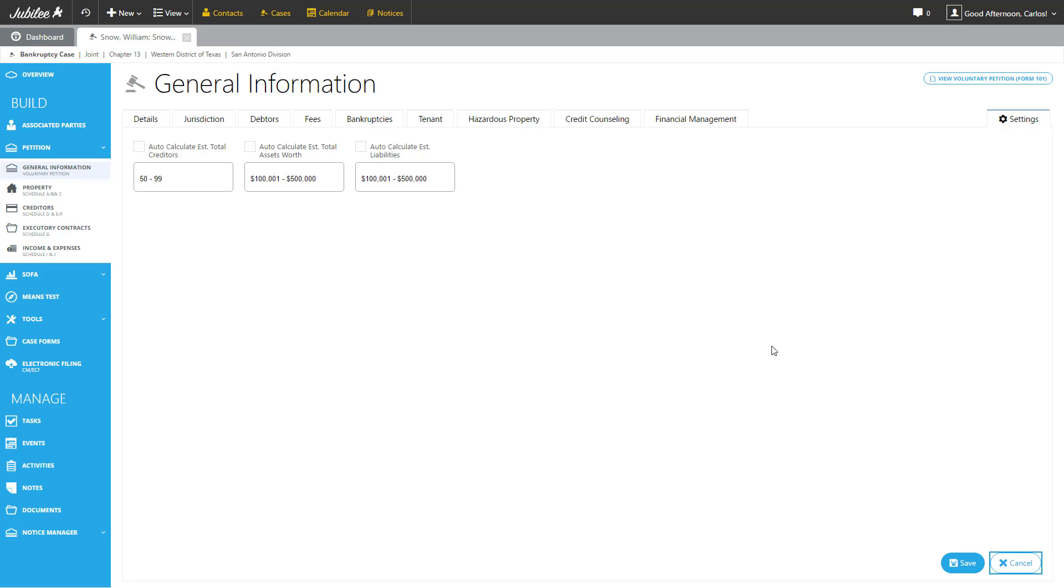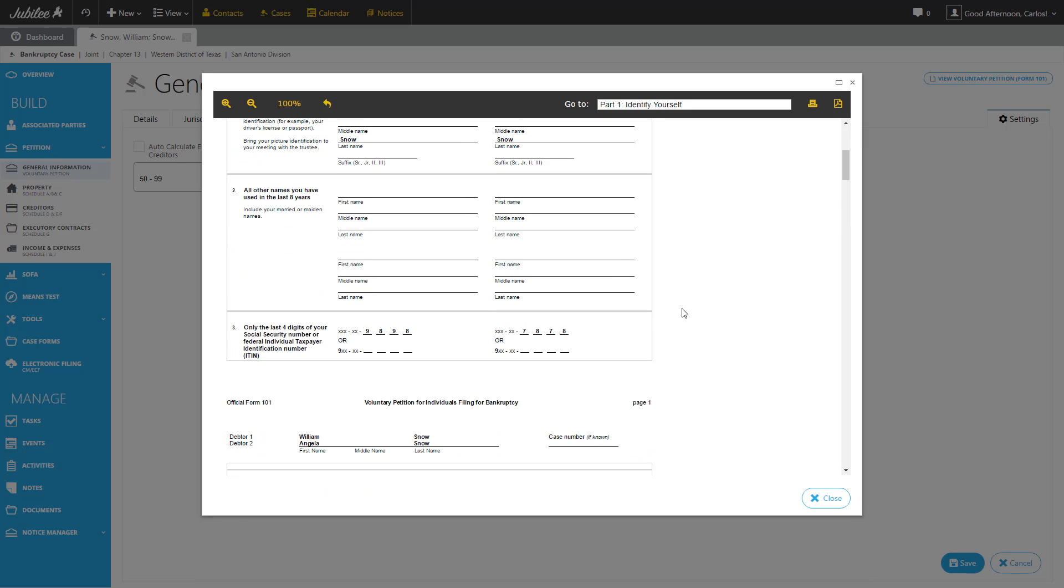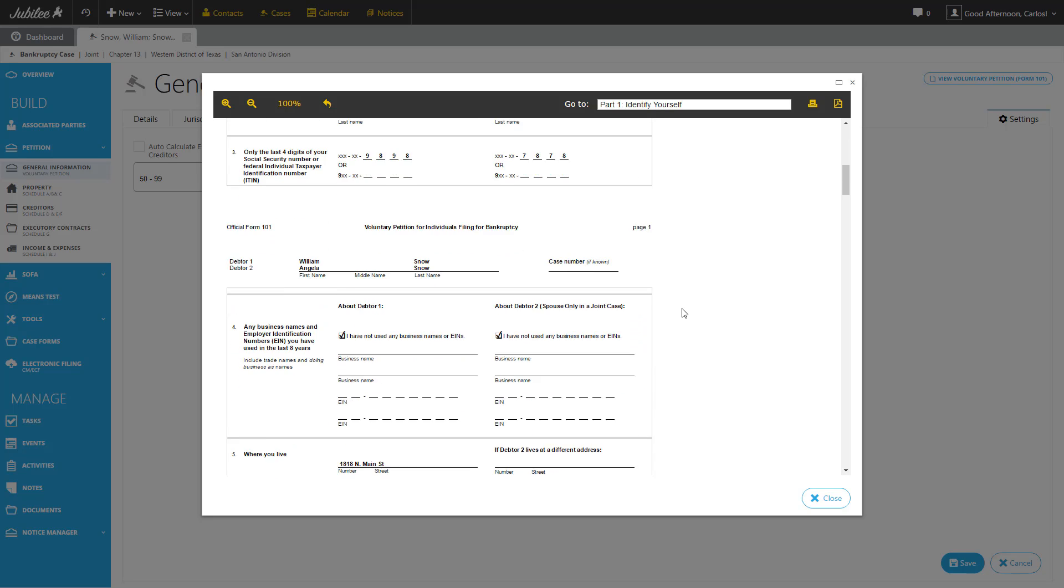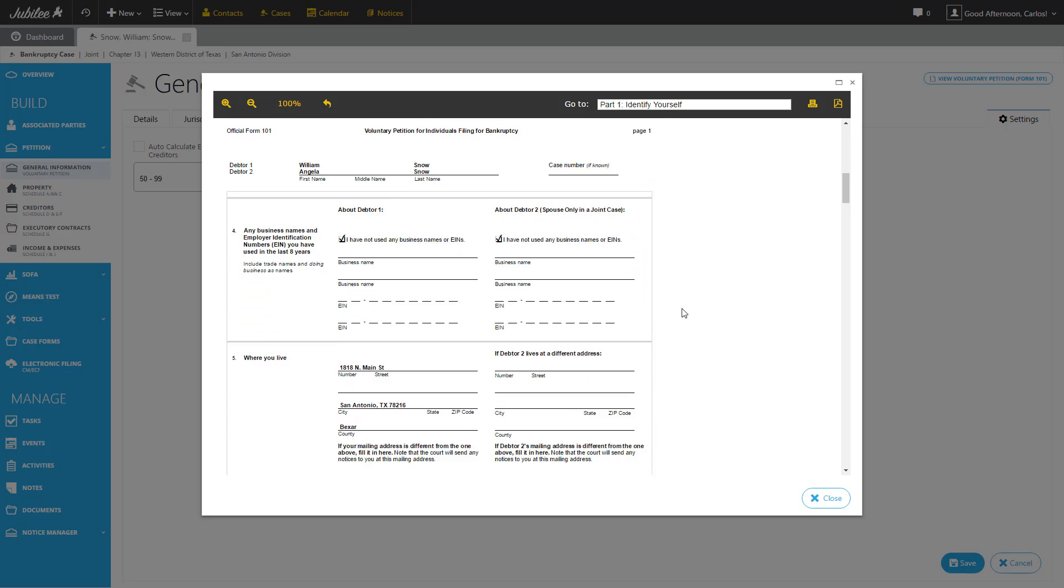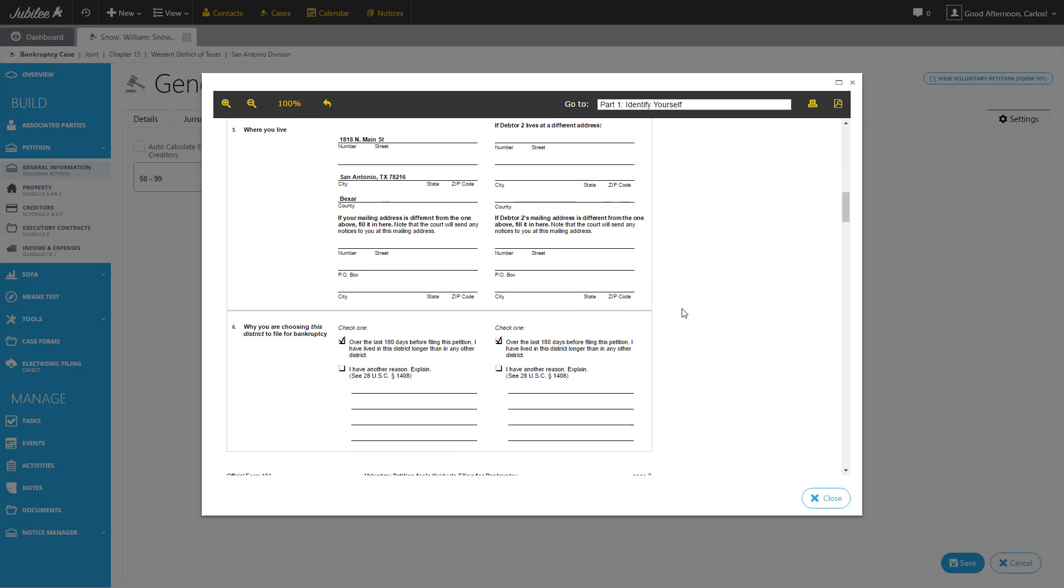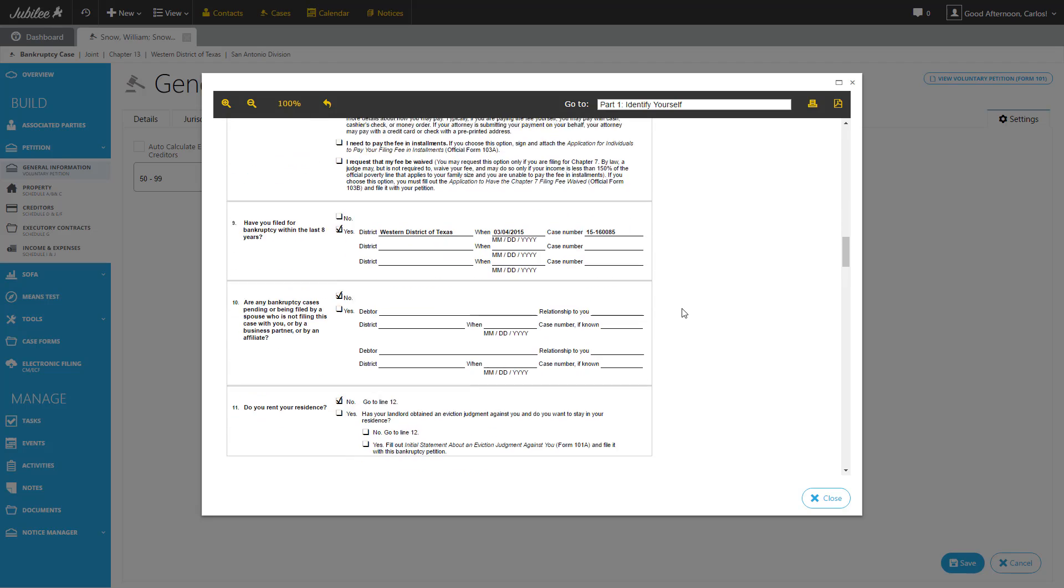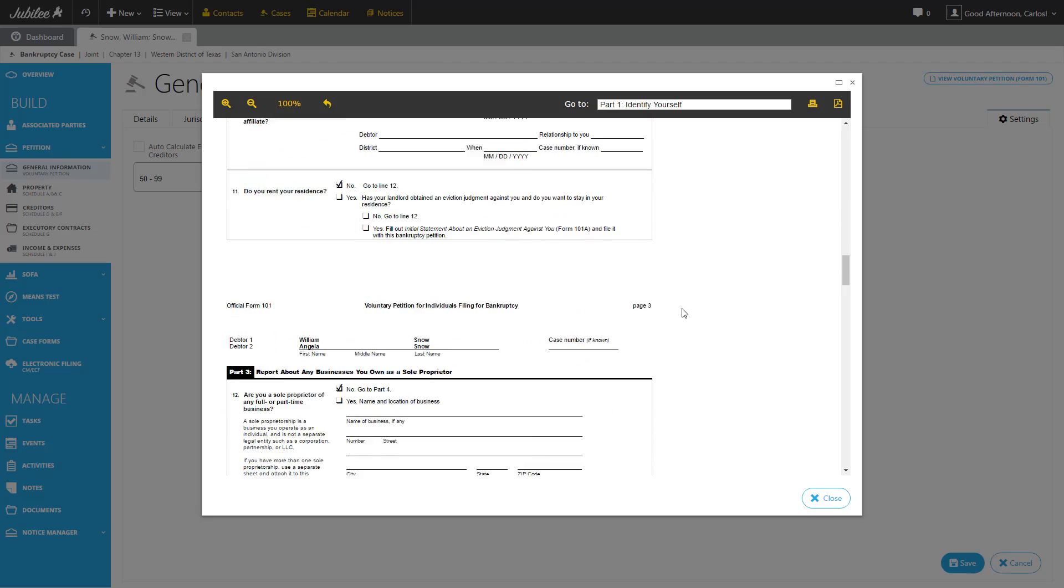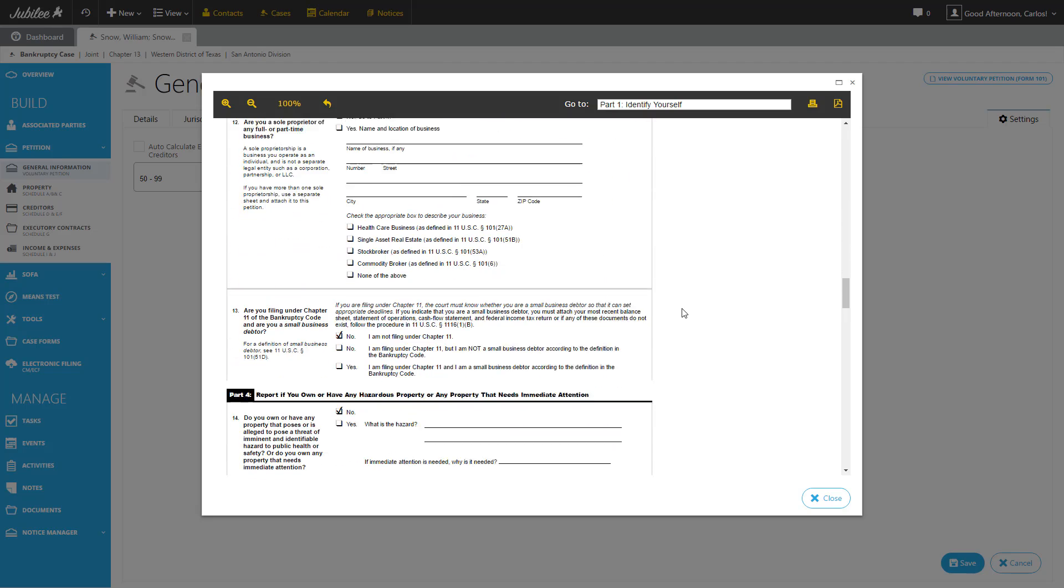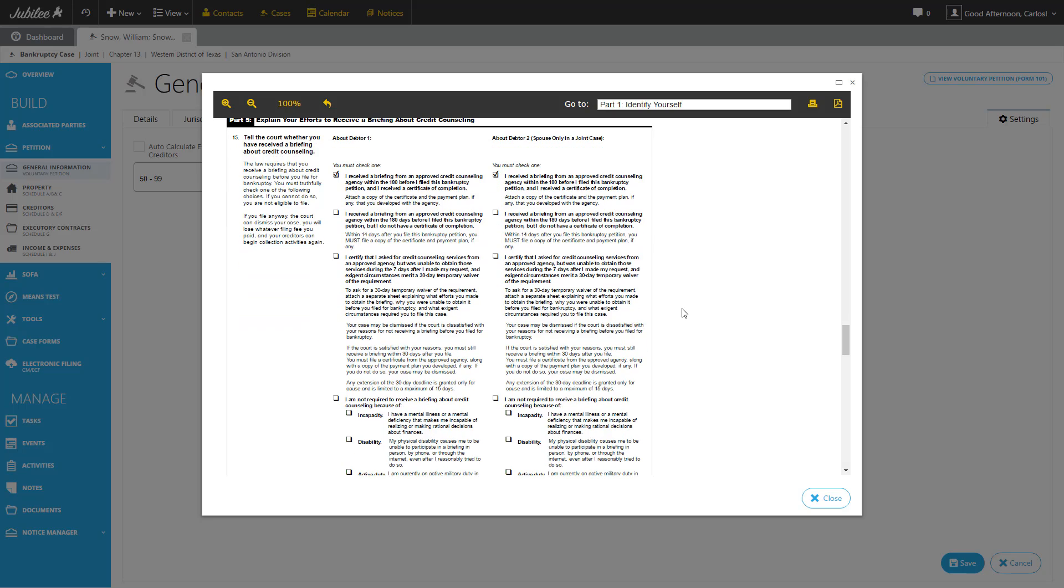All right, and the last thing I want to do is let's go ahead and review that form once again. So let's go ahead and click View Voluntary Petition at the top right. And here we are. We're going to run down our form briefly to be sure that everything we have inputted is exactly where we expect it to be. All right, excellent. Very nice. Okay. And our form looks complete.